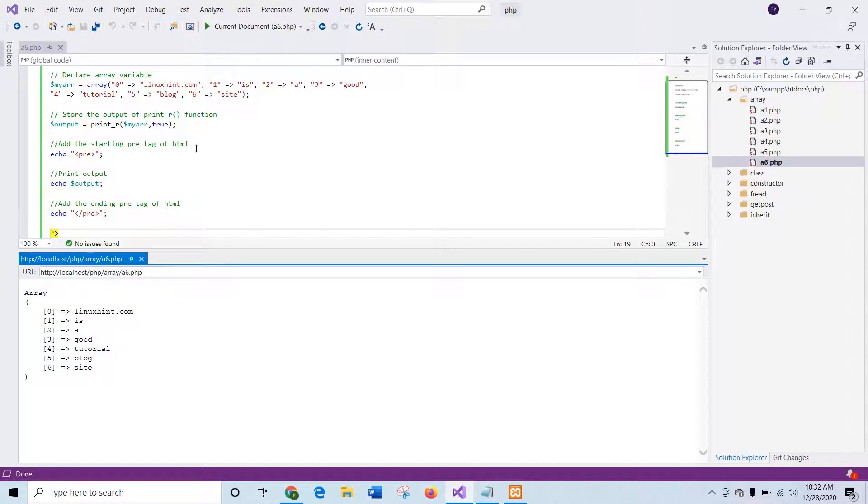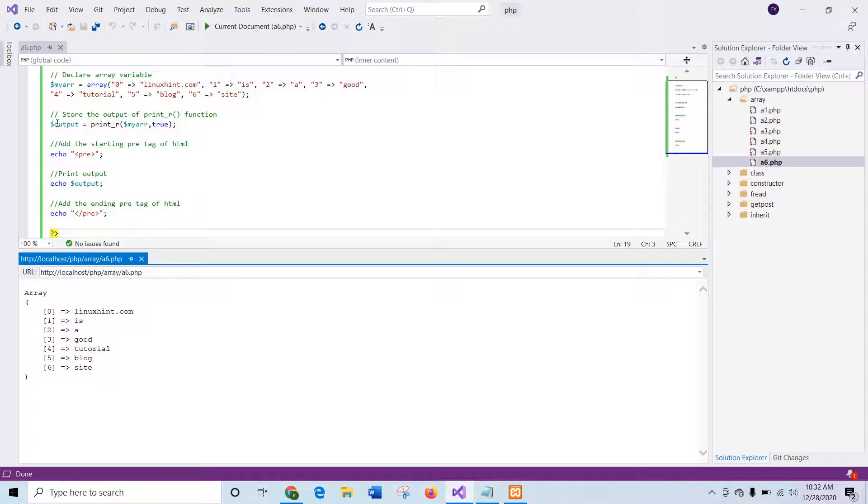First of all, I will explain this script. It is also an associative array and it contains one, two, three, four, five, six values. And here a second argument is used with the value true. So the output is stored in a variable.